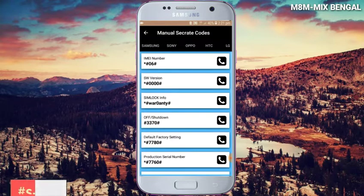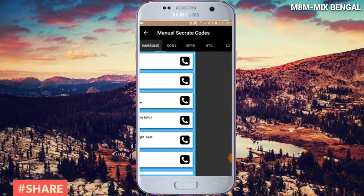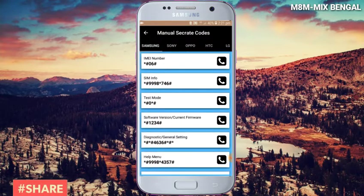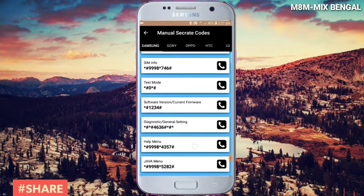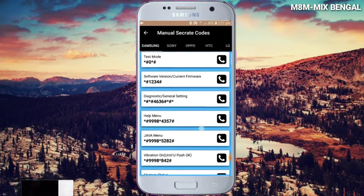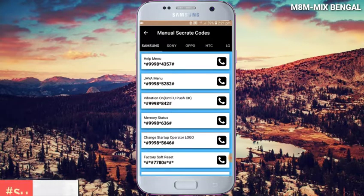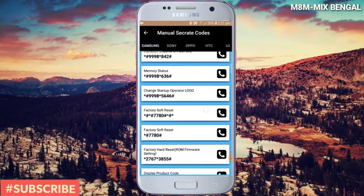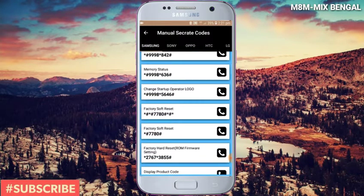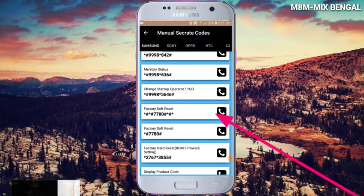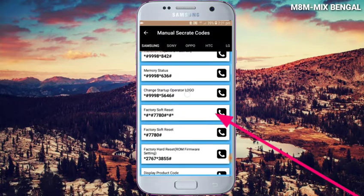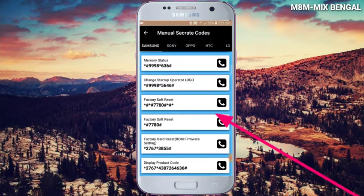This is our Samsung Galaxy phone, so you can use the secret codes for your phone. Friends, I will tell you about the settings.